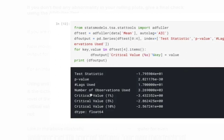After applying the ADF Fuller test we get multiple outputs: a test statistic, p-value, number of observations used, and critical values at 1%, 5%, and 10% significance levels. The ADF Fuller test is a null hypothesis test which assumes that a unit root exists for the particular time series. Since it implements a hypothesis test, if the time series is stationary the test statistic has to be lower than the chosen critical value. The critical value at 1% is -3.4, at 5% is -2.8, and at 10% is -2.56. The test statistic is -1.79, which is greater than all these critical values. Hence this particular time series is not stationary.